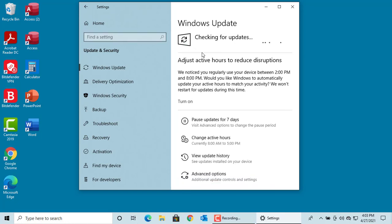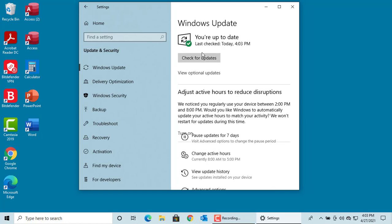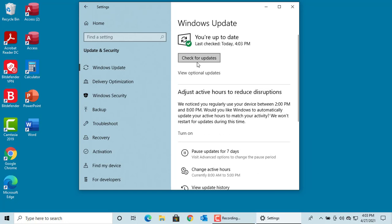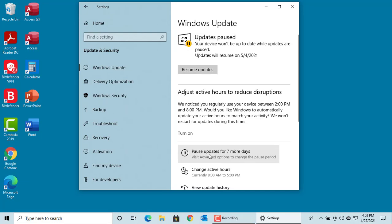You can install the downloaded updates. If you are going out of town and you don't want to install updates temporarily, you can click on Pause updates for 7 days. You can see it shows updates are paused and shows the date when the updates will resume.